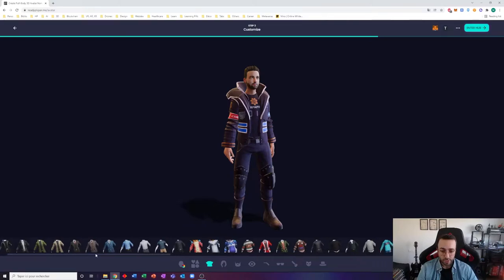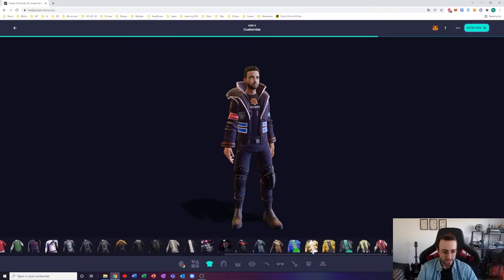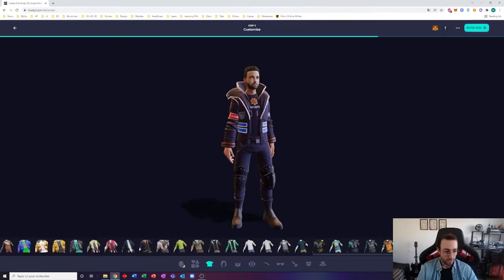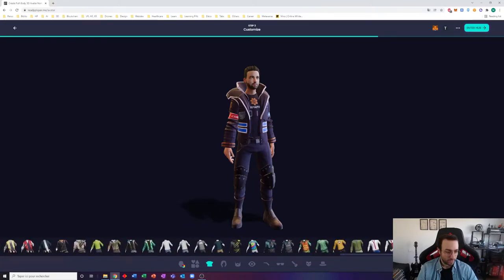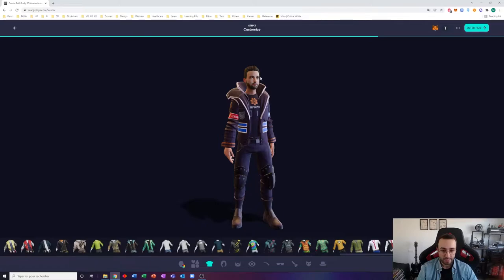As you can see, there are quite a lot of different looks. So I'm going to accelerate and customize a bit my avatar and I will let you do the same and I will catch up with you right after that.